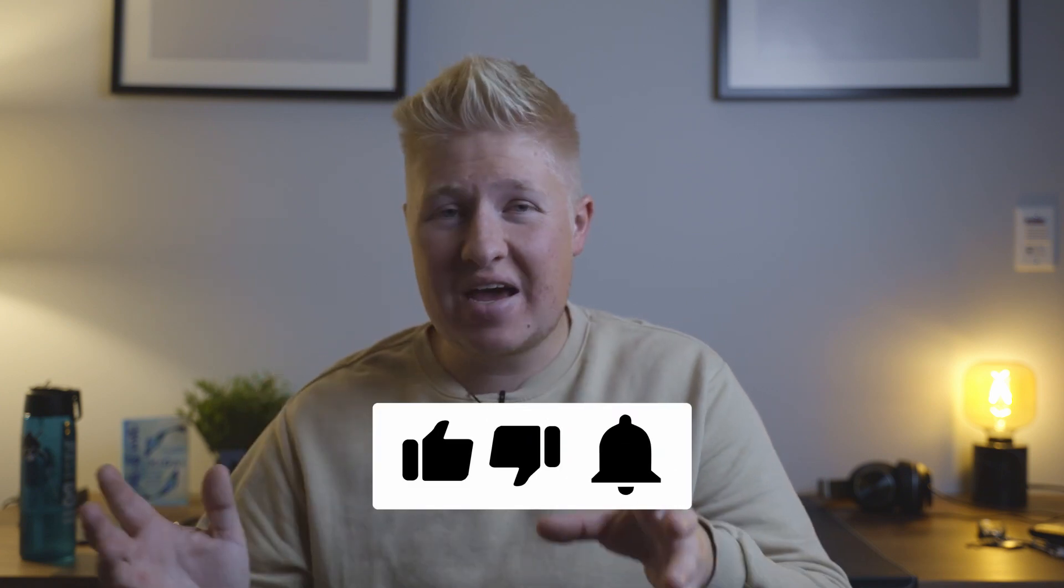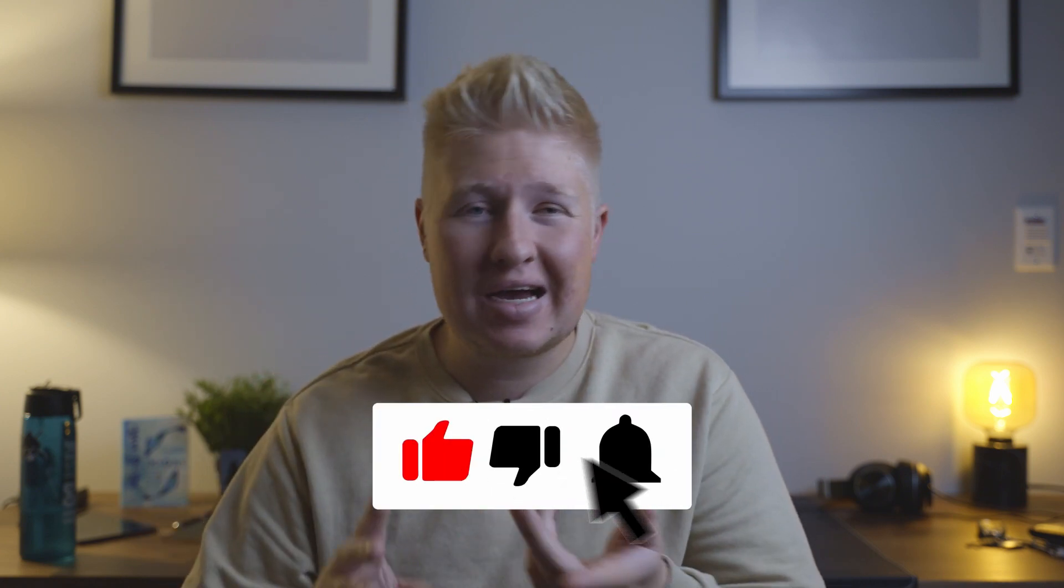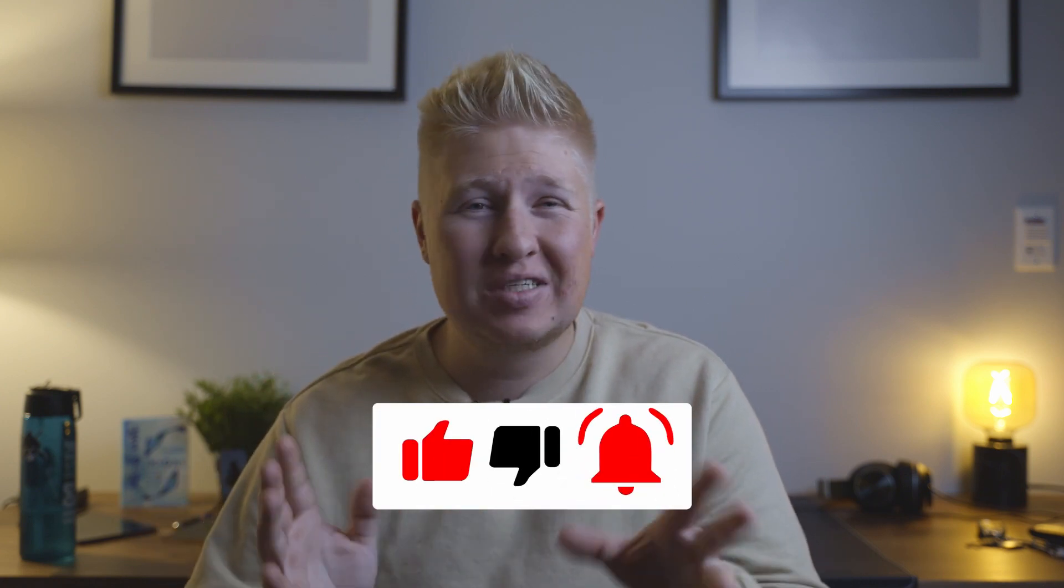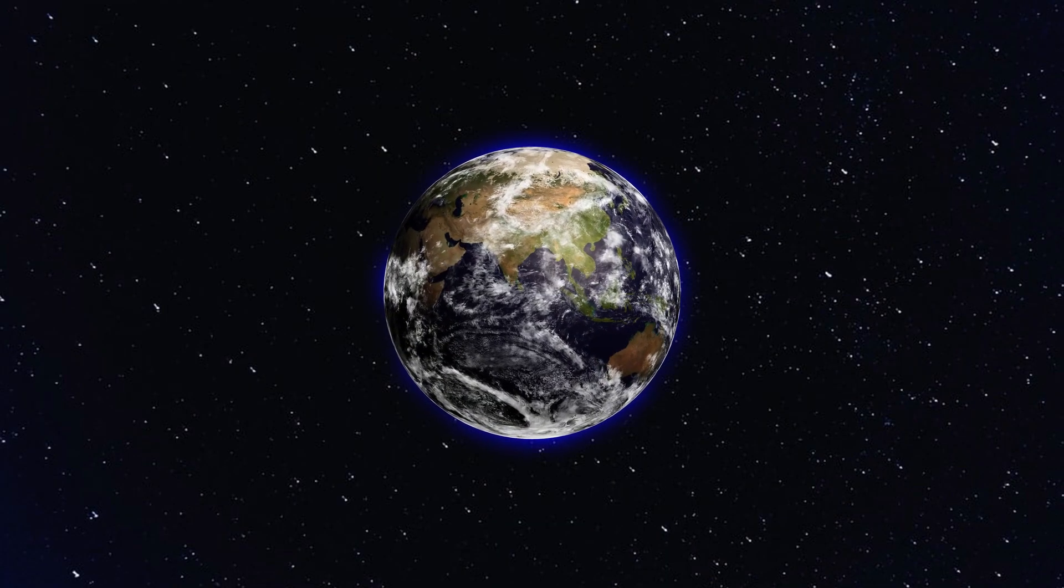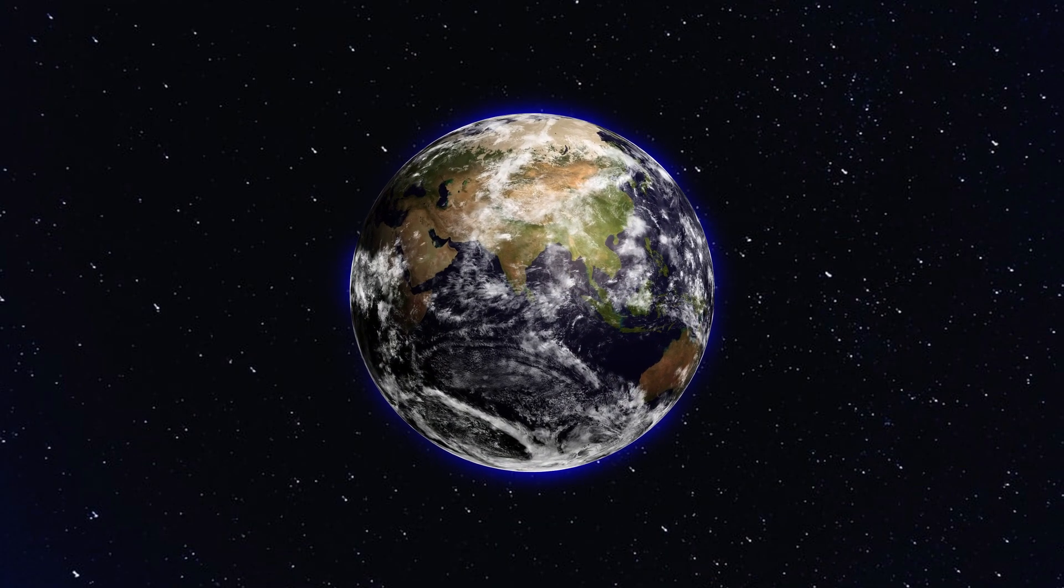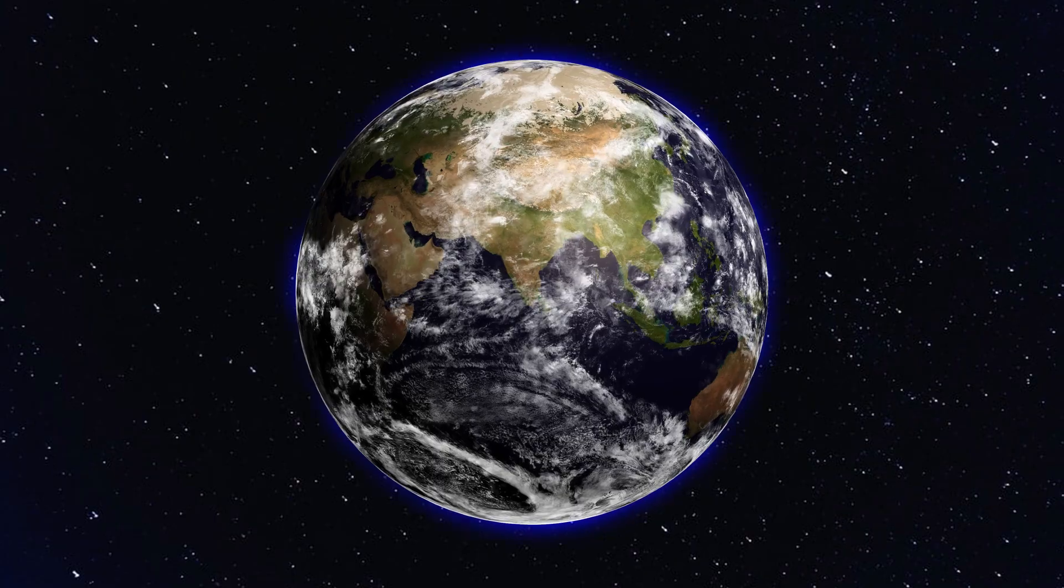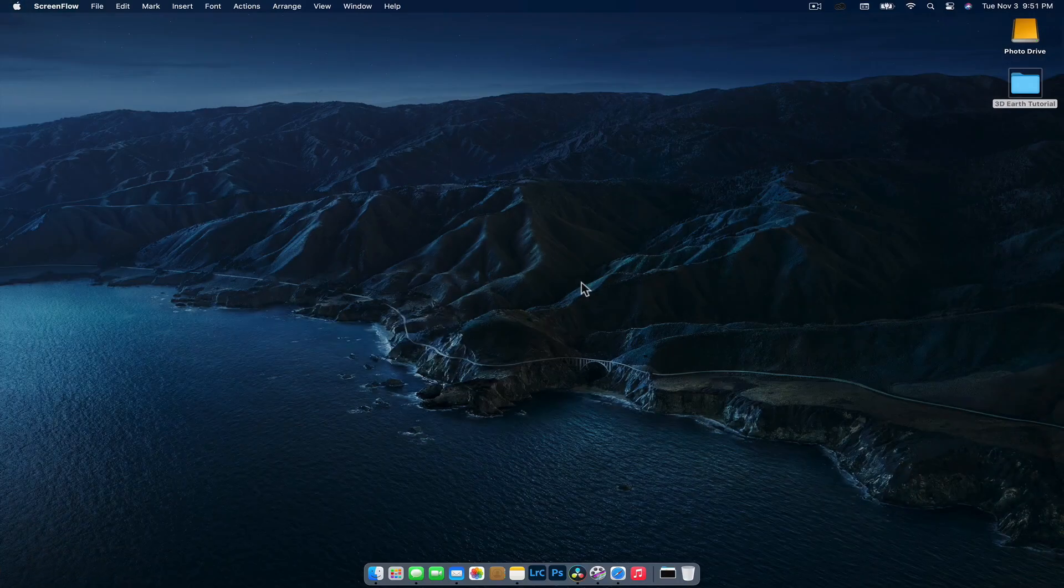Hey guys, Nick here and welcome back to another video. Today we're going to jump into DaVinci Resolve and show you how to create a 3D Earth effect with clouds and a glow and all this sort of stuff. Although it's not going to be a super technical tutorial, I think it's going to teach you a lot on how to deal with 3D shapes in DaVinci Resolve. Let's show you what we're going to create and we're just going to jump in now and show you how to do it.